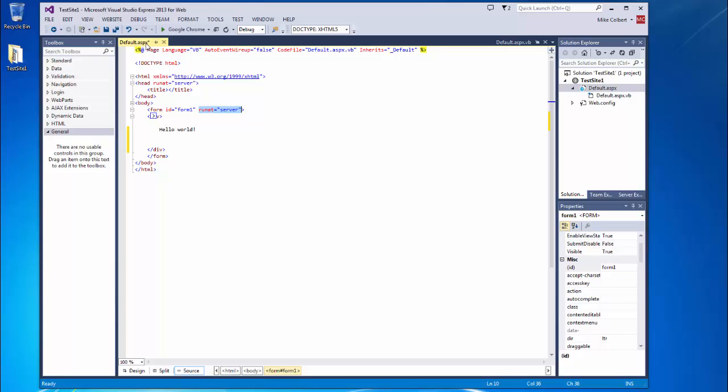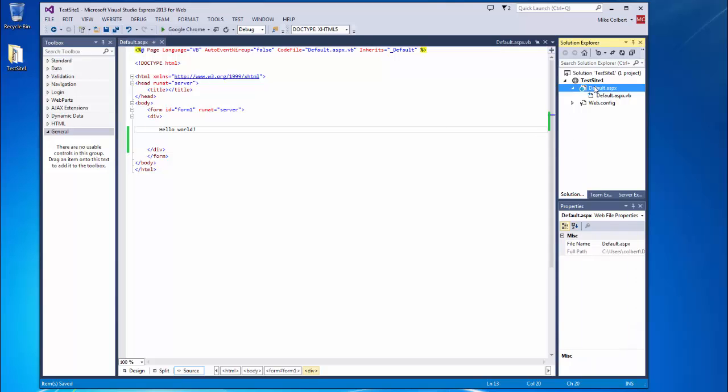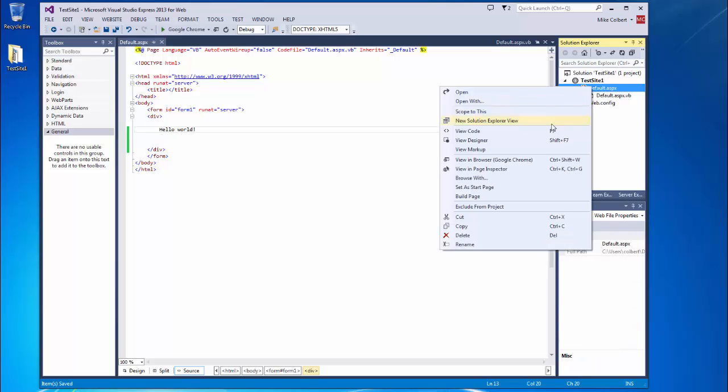After I've made some changes to the web page, you'll notice this little asterisk. That means the page needs to be saved. So I can save it. And then I can view it in the browser. If I right click the page, I can view in browser.